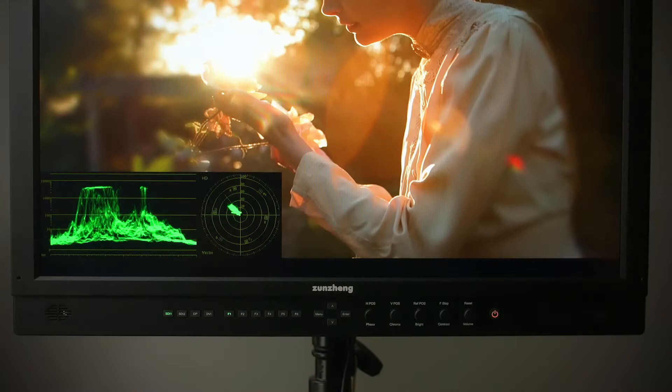Hi, I'm Adam Patterson with Flanders Scientific and we're going to take a closer look at FSI's advanced real-time waveform and vector scope for the DM series monitors.